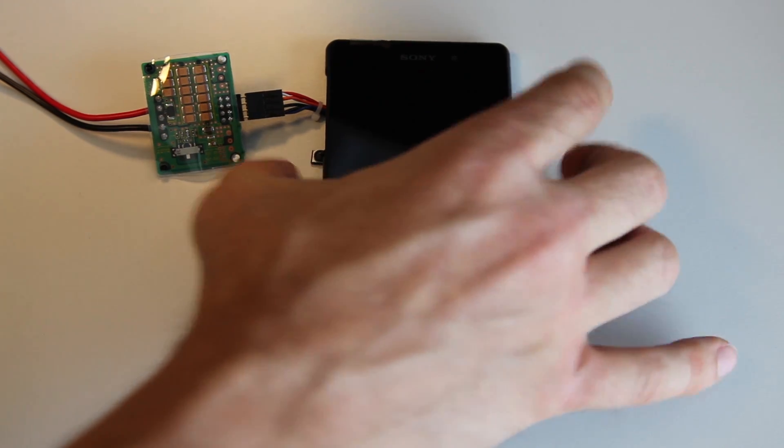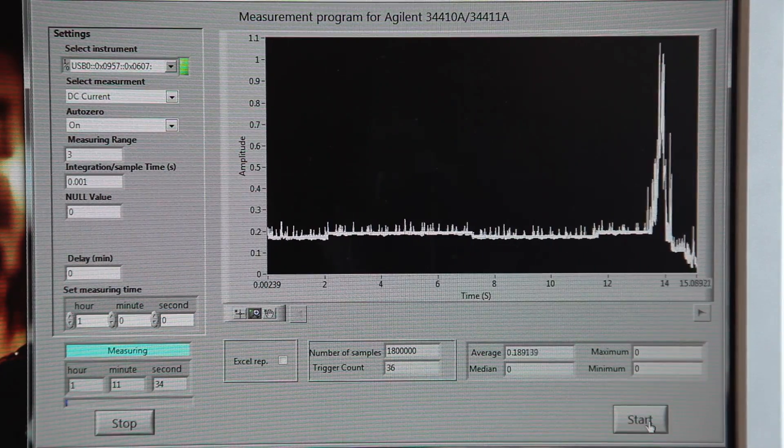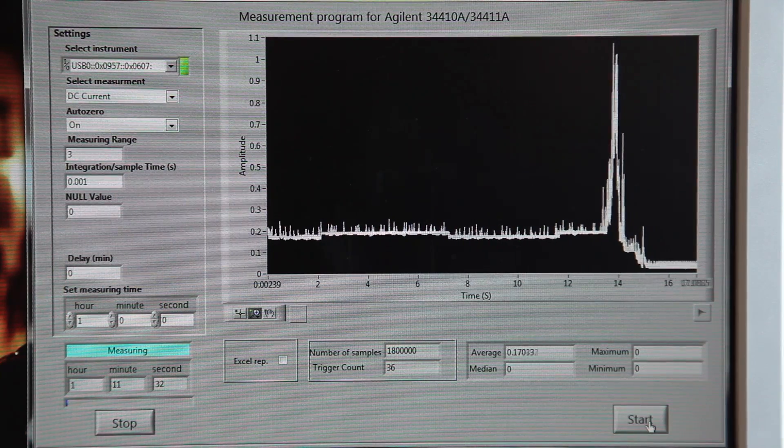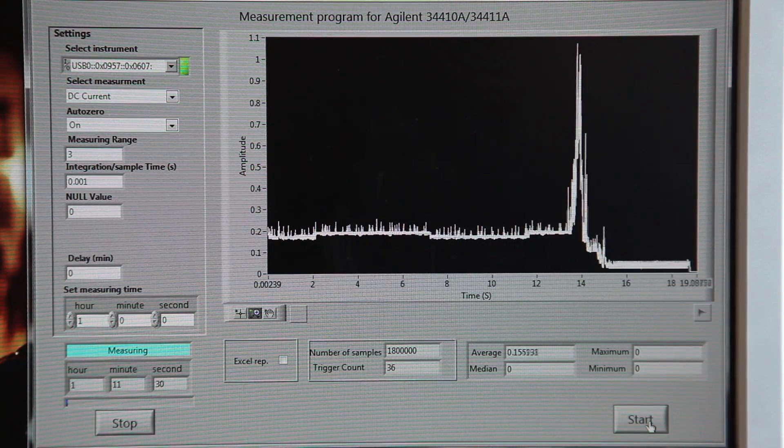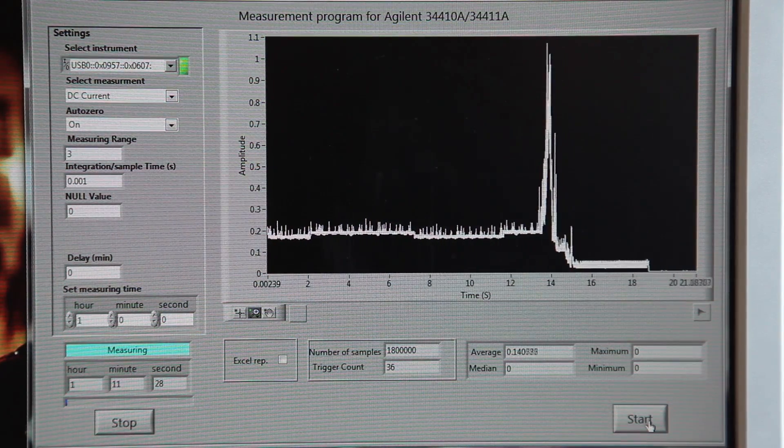Once the screen is turned off, while having the device completely still and the step counter activated, the power consumption drops down significantly and we get an average power consumption of 3.7 milliamps.